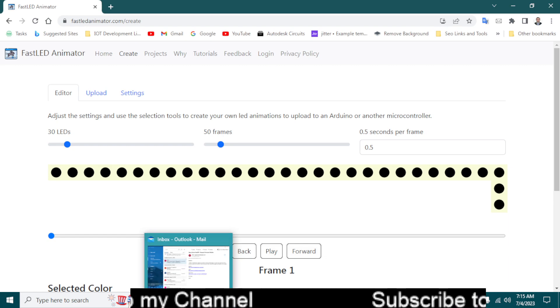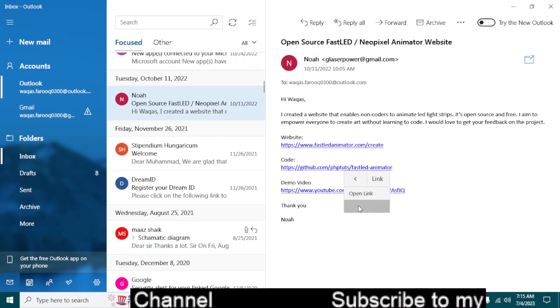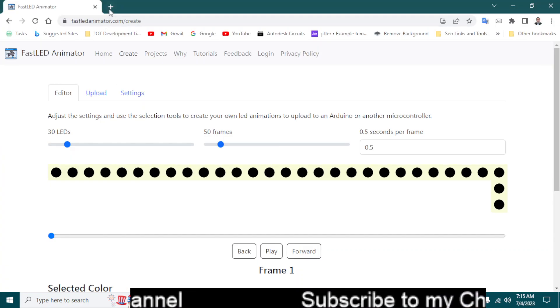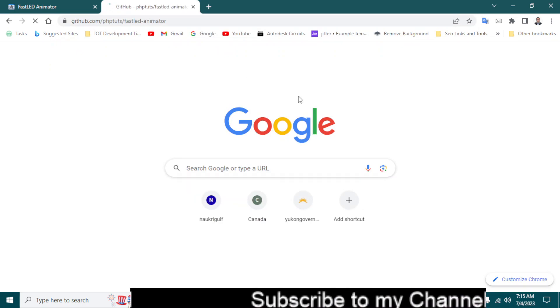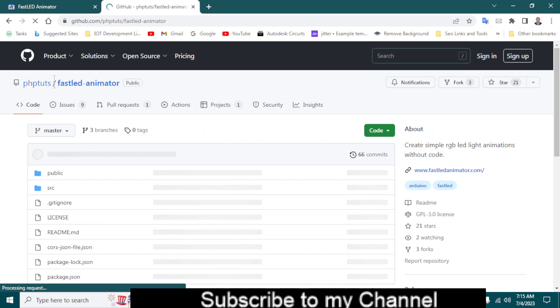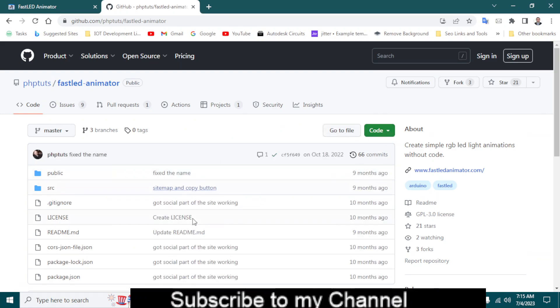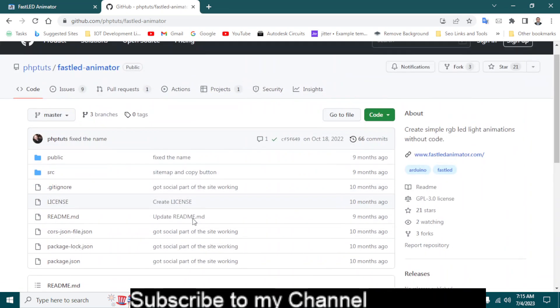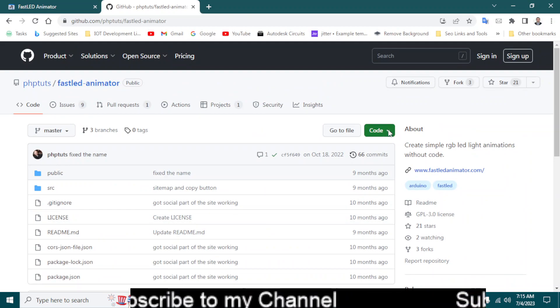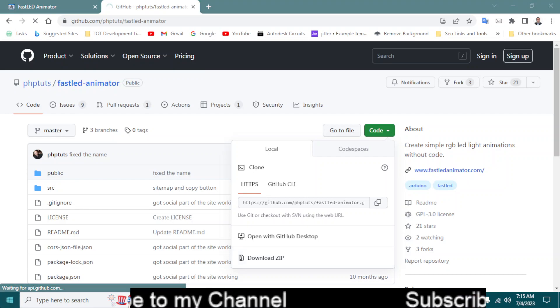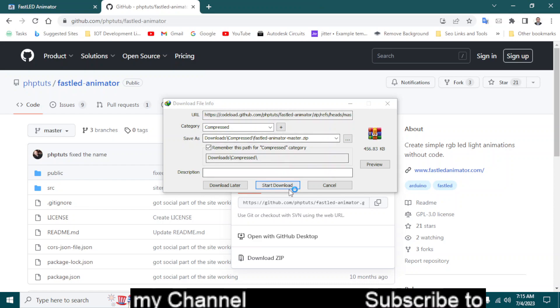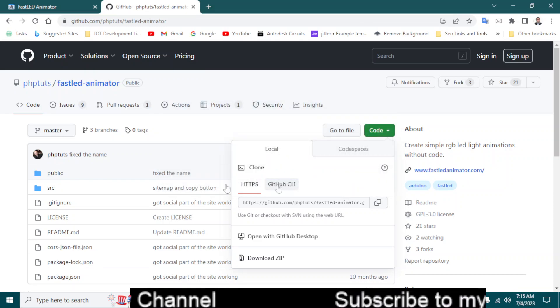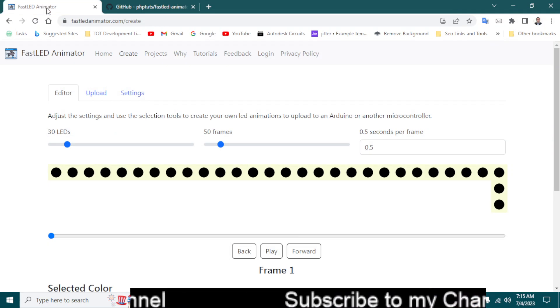Let me also copy the code of GitHub library. As you can see, this is the GitHub library it has given me. I think yeah that's the library, FastLED Animator. So you can just download the zip file and open the Arduino IDE and just add this library into your library manager.